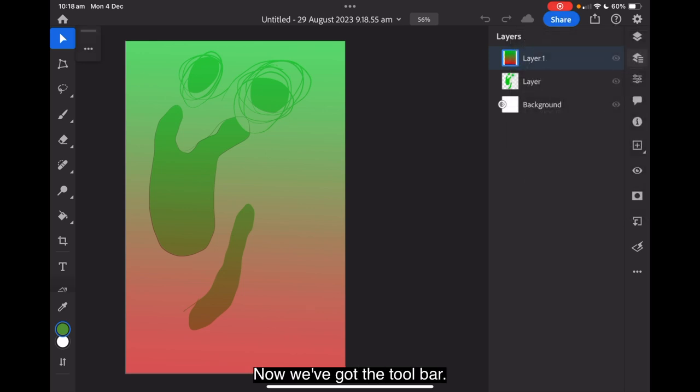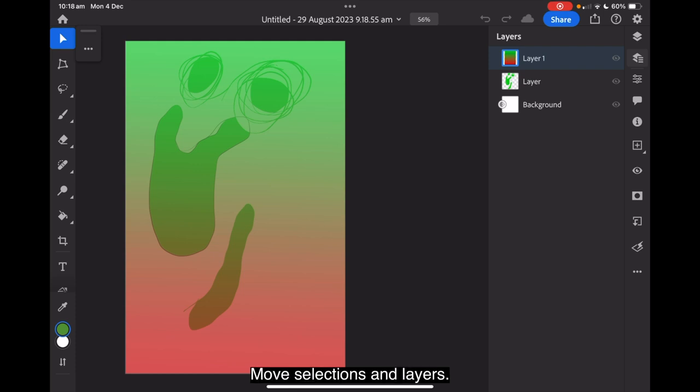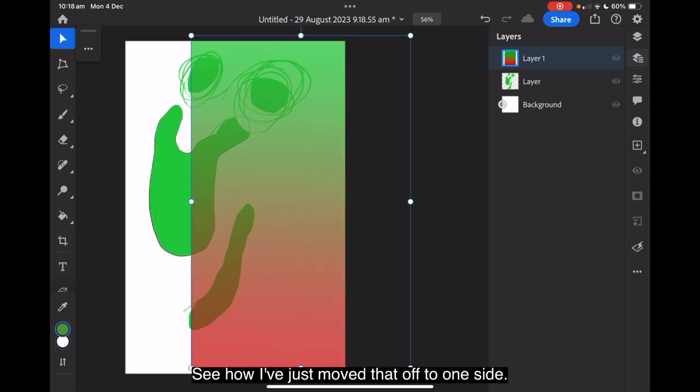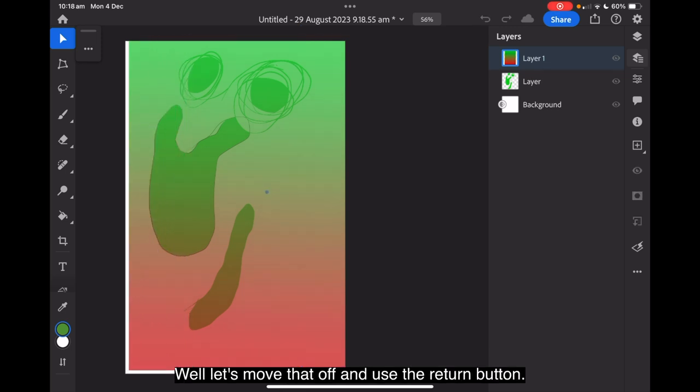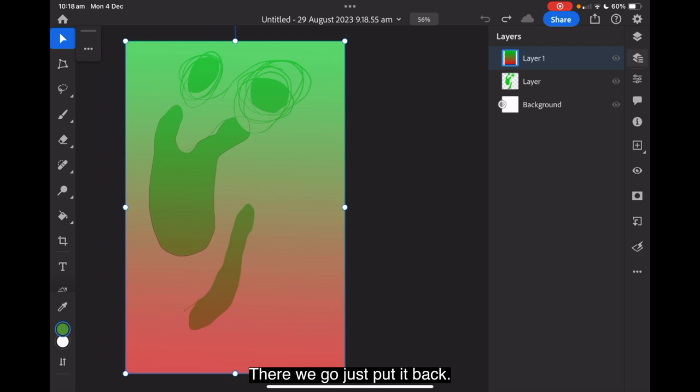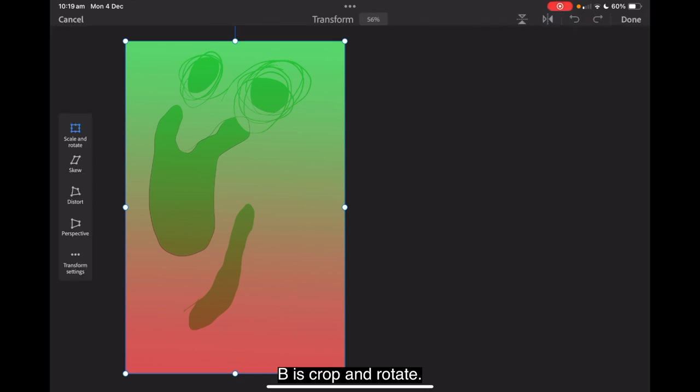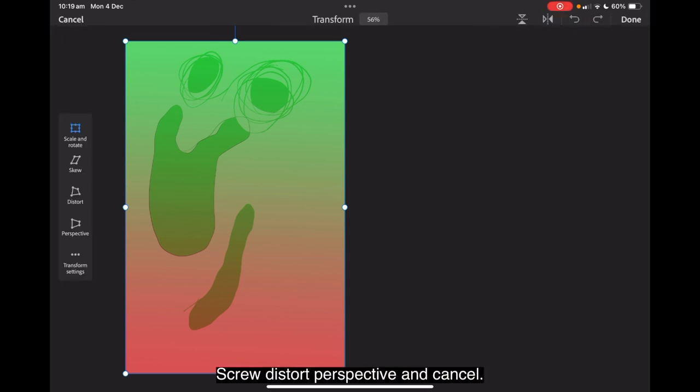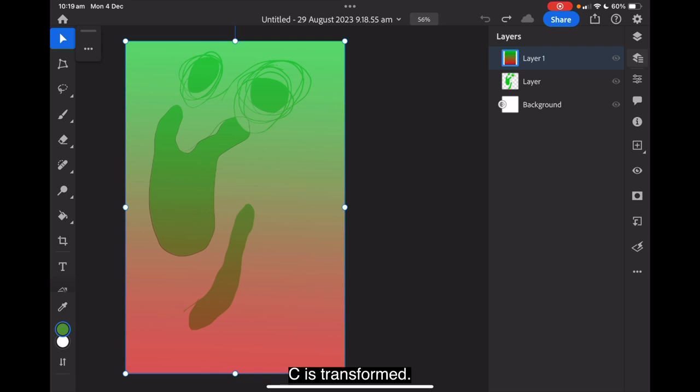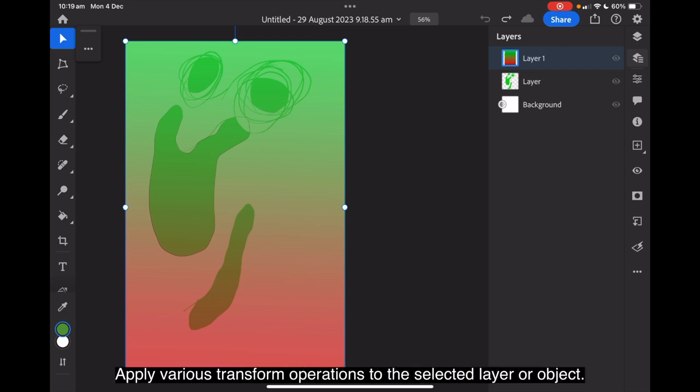Now, we've got the toolbar. A is move, move selections and layers. See how I've just moved that off to one side? Well, let's move that off and use the return button. There we go. Just puts it back. B is crop and rotate. Scale and rotate, skew, distort, perspective, and cancel. Choose to rotate and center. C is transform. Apply various transform operations to the selected layer or object.